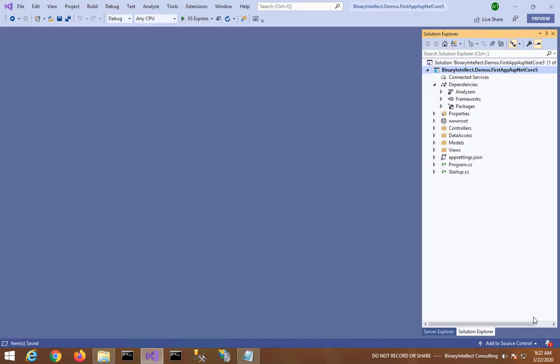In the previous example you created a new ASP.NET Core 5 web application. Now in this example I will show you how you can migrate existing ASP.NET Core 3.1 applications to ASP.NET Core 5.